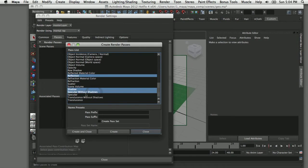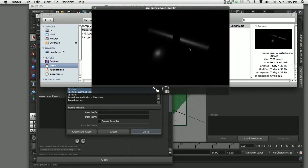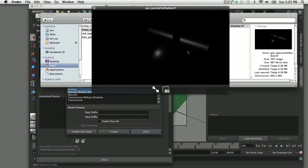The last pass is a specular pass. I'm using specular without shadows. This is just showing you the specular highlights and you can apply this with shadows to remove the parts of the highlight that would be concealed by shadows.